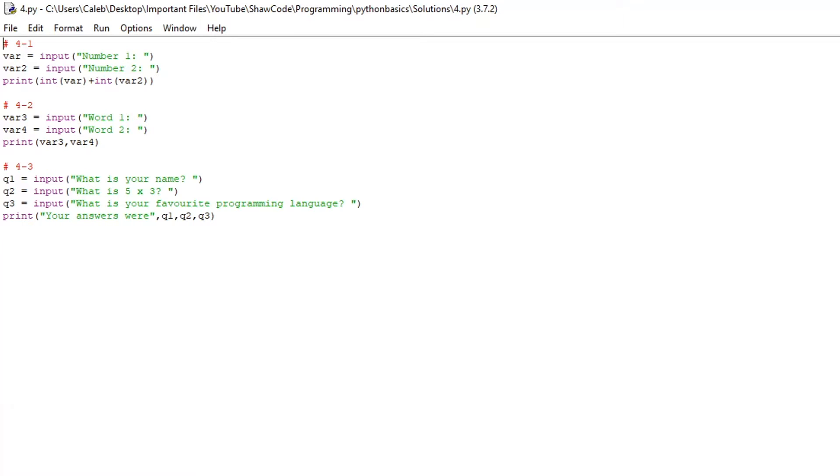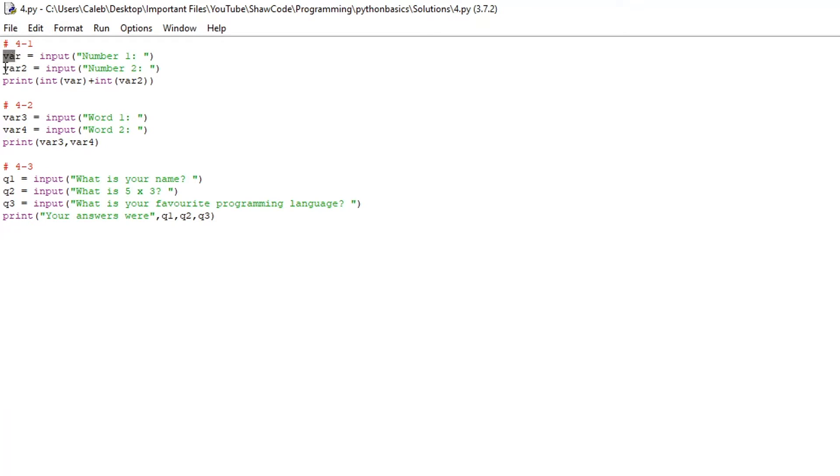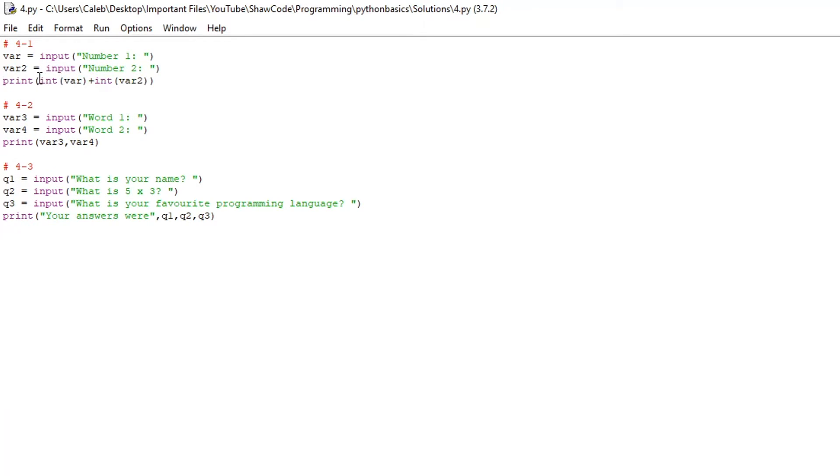For the fourth video there are also three challenges. The first one needed to have two variables that both contain inputs and then they each get one number and print out the variables added together. Now this one is actually quite hard bearing in mind that this is a basic tutorial but I'll explain it as best I can. So we have two variables, later on in the series I'll explain what I'm doing in more detail and you can understand it more. We've just got two variables here var and var2 they both have inputs number one and number two and we want to print var plus var2.